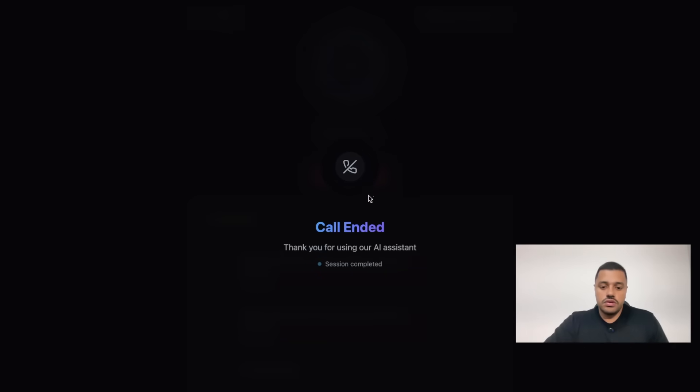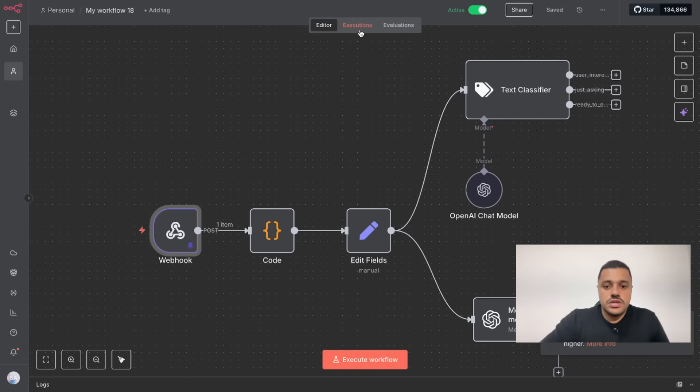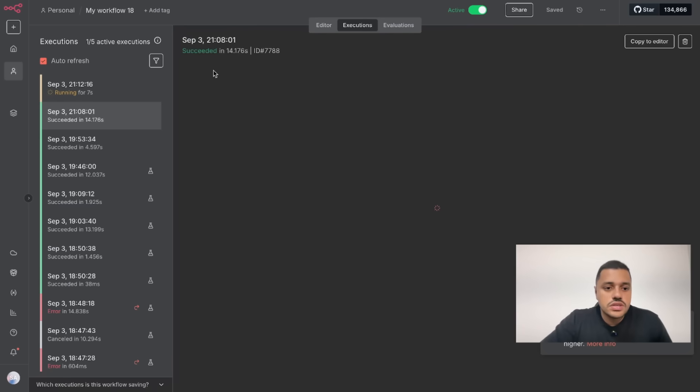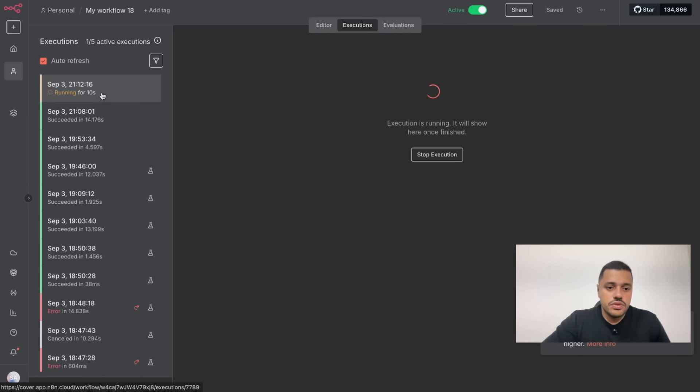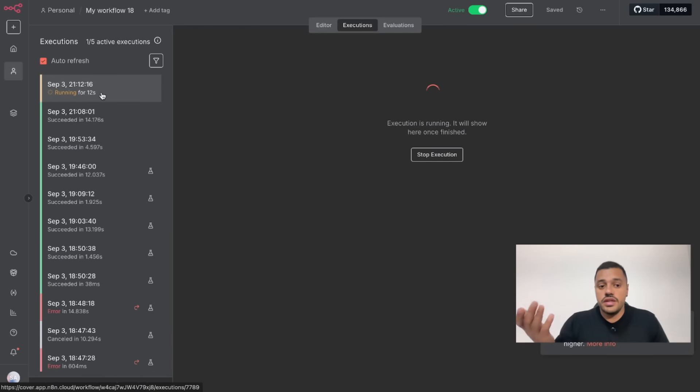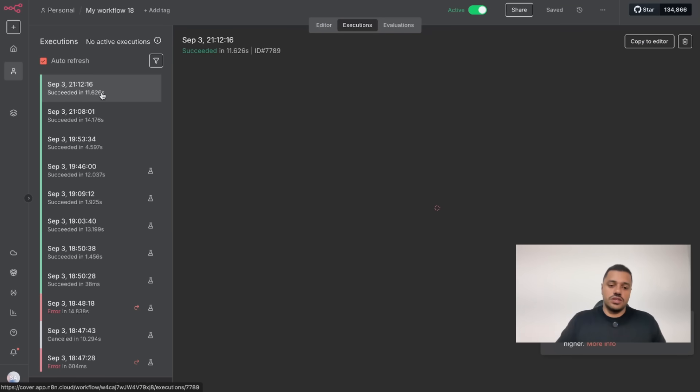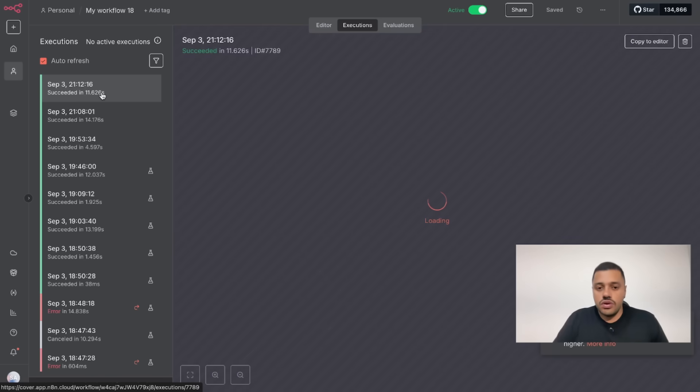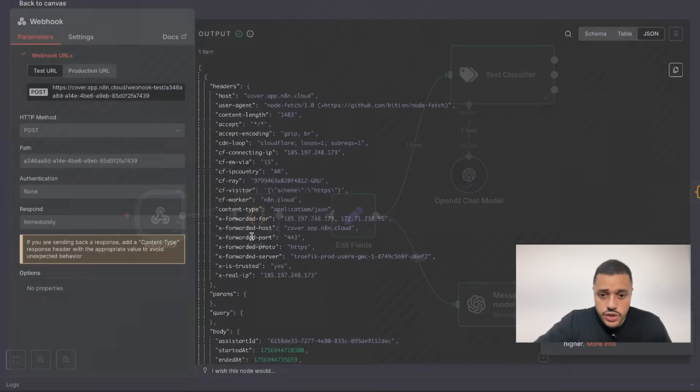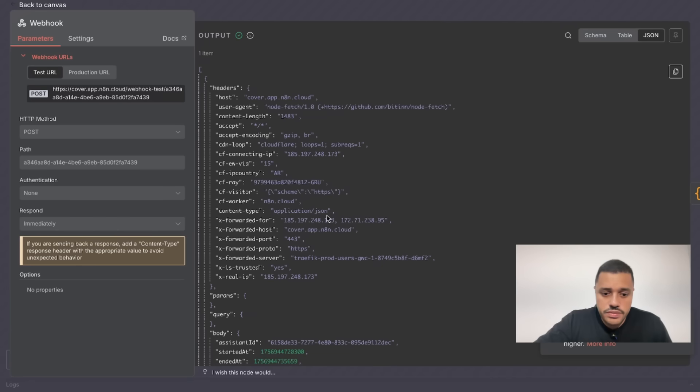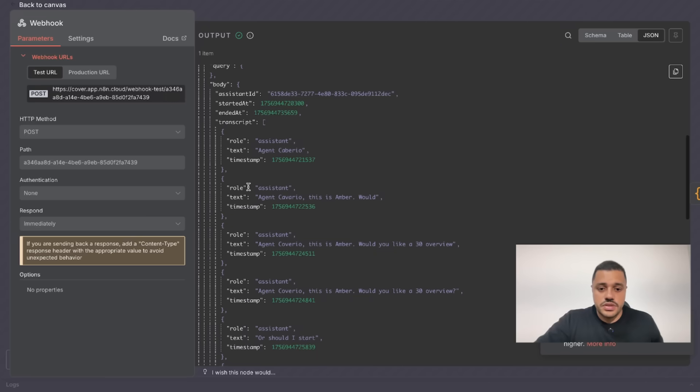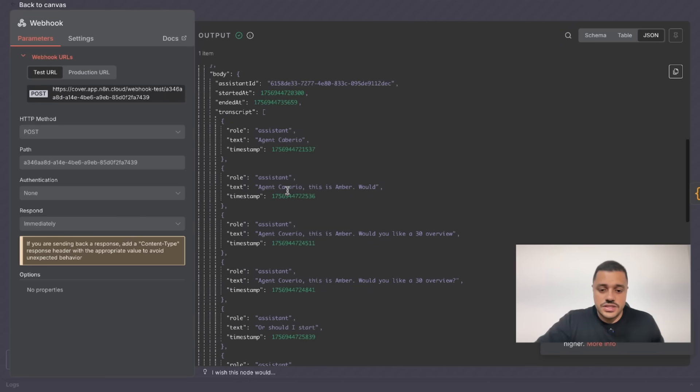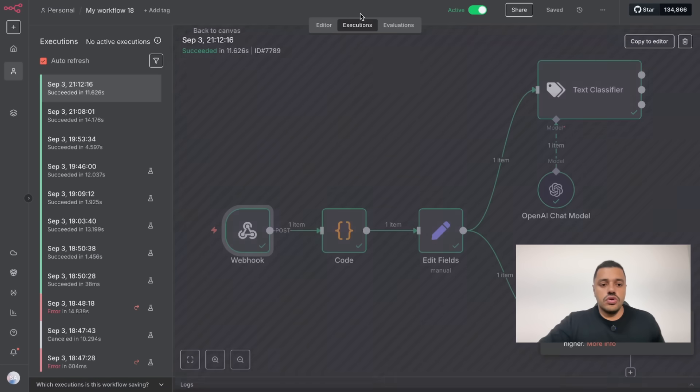We finished our call and now let's see the executions. Cool, beautiful. It's running. It's still running but the execution is running. That means the server, the website, sends the transcript to our N8N instance. If we click here we have the body and the transcript, all the transcript provided here. Cool.